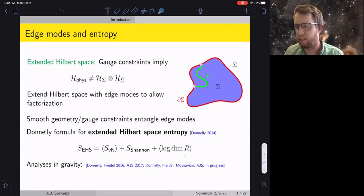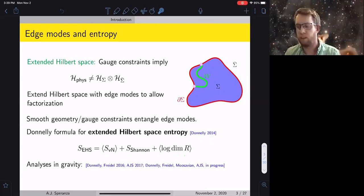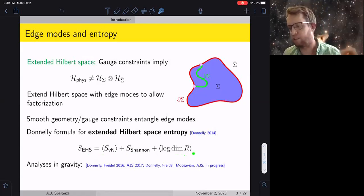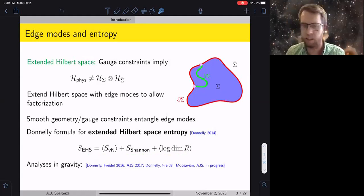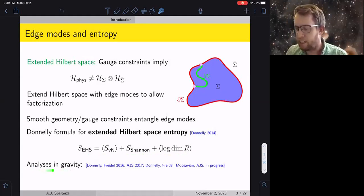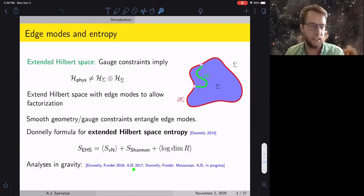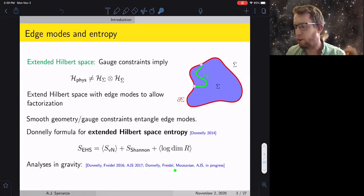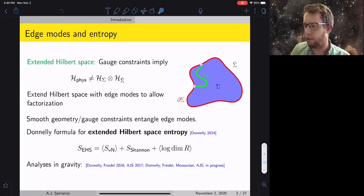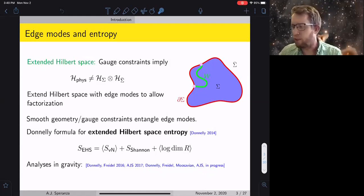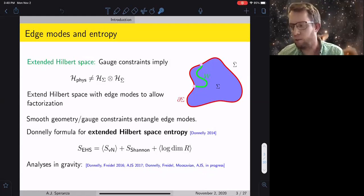There's work by Donnelly on the extended Hilbert space entropy showing the entropy takes the form of an expectation value of entropy within different super-selection sectors plus a classical piece. There are analyses of this type in gravity as well — work by Donnelly and Freidel from 2016, and I did work extending that to higher curvature theories. I'm working on a project understanding the resulting symmetry algebras with Donnelly, Freidel, and Mousavian. This is the philosophy for understanding why charge algebras associated with surfaces might have something to do with entropy.